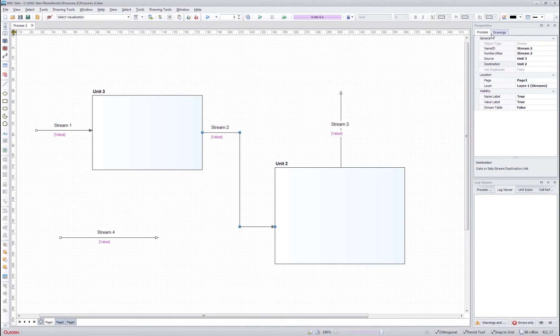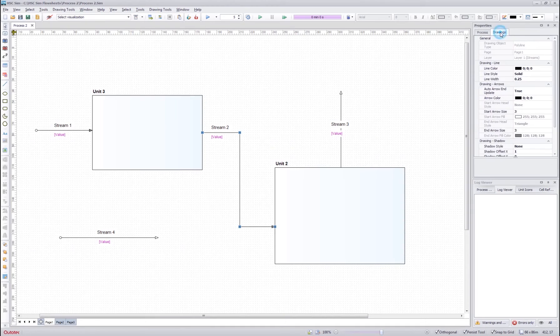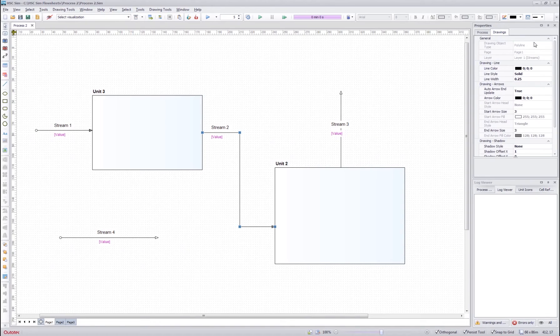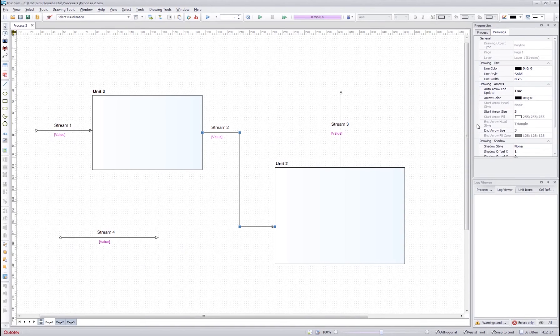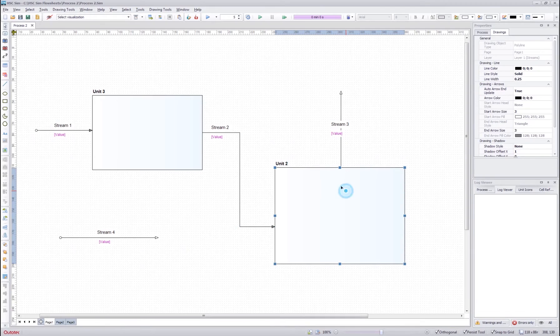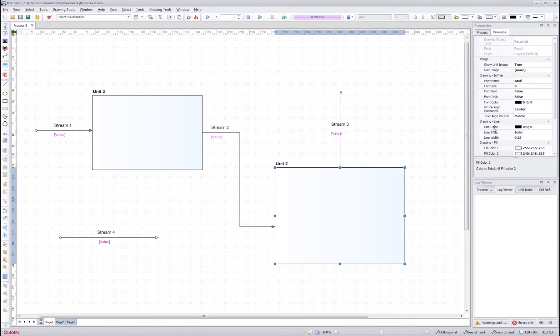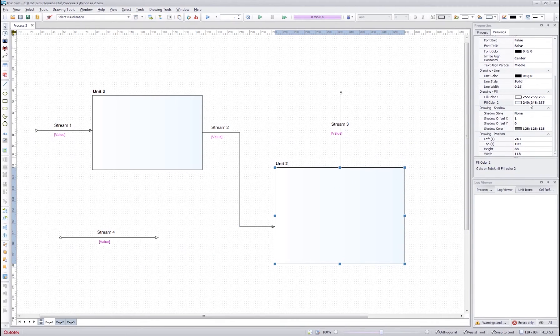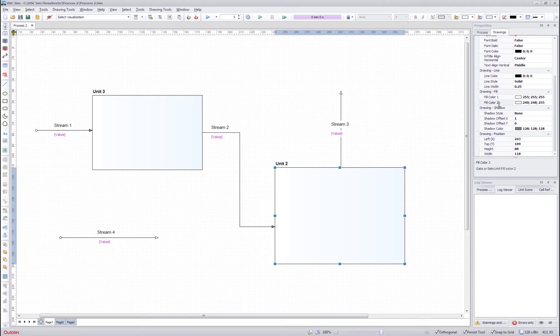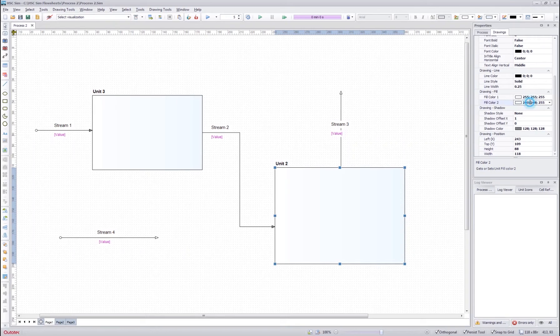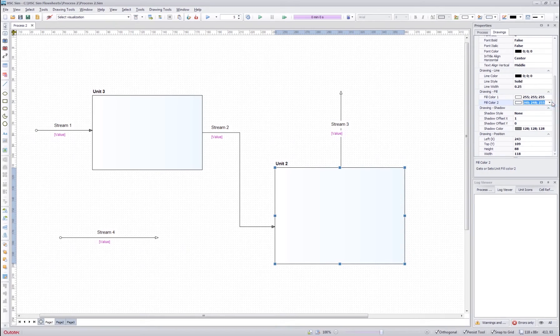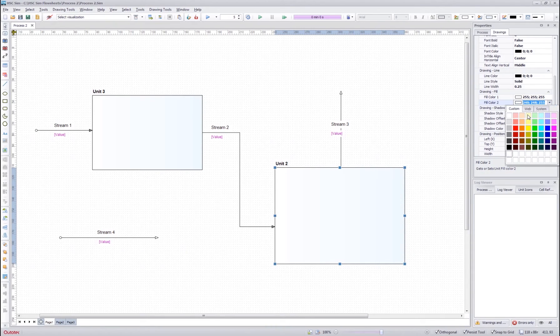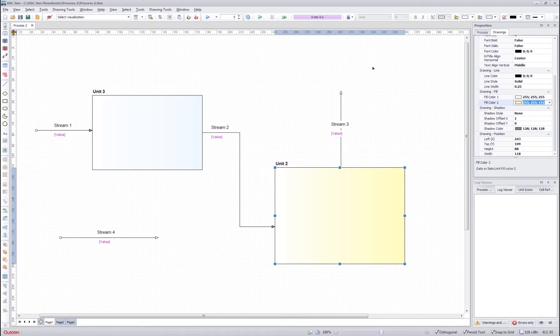The drawing tab next to the process tab contains the drawing information of the object on the flow sheet. If you want to change, for example, the color inside the unit, we can change the fill colors here and select a different color for the fill.